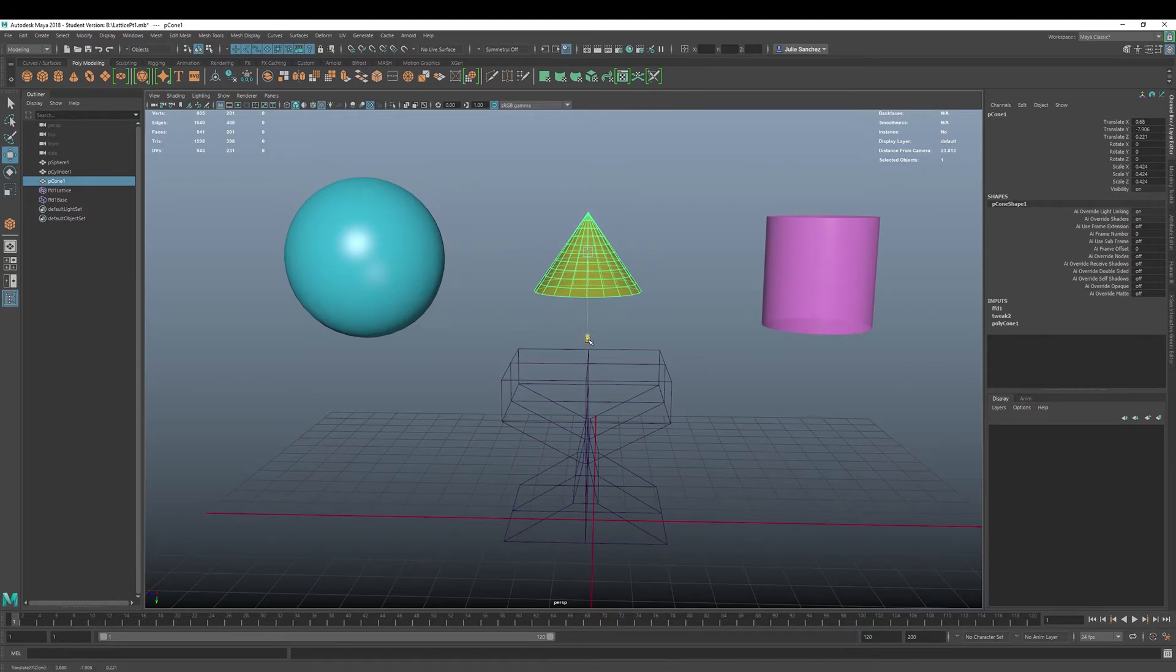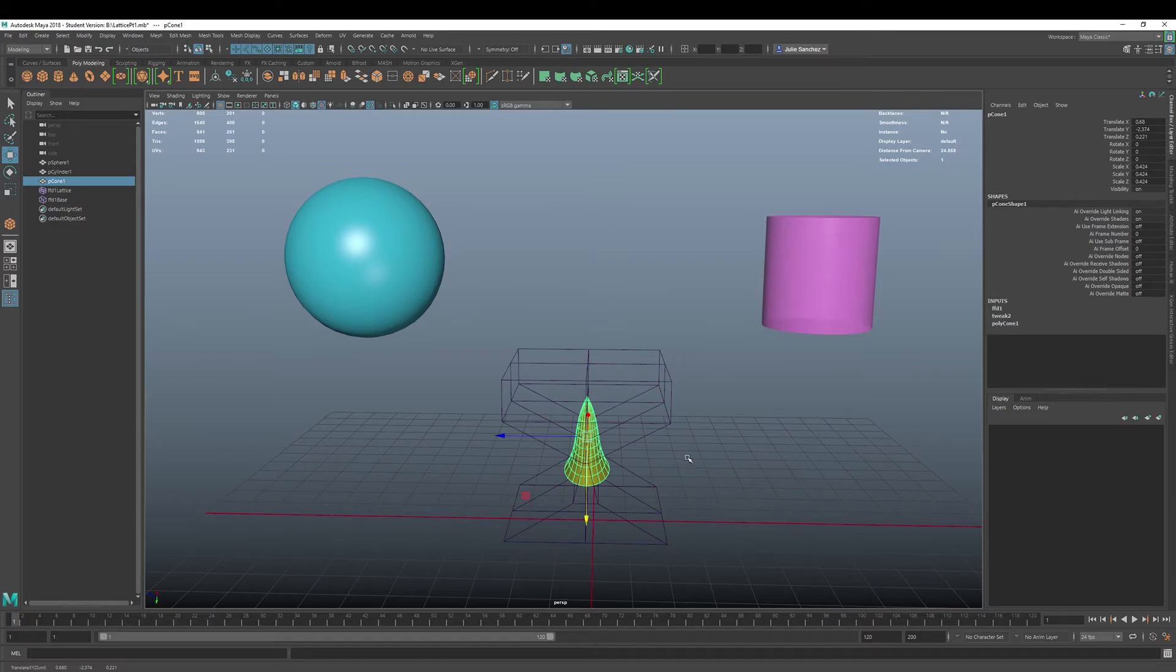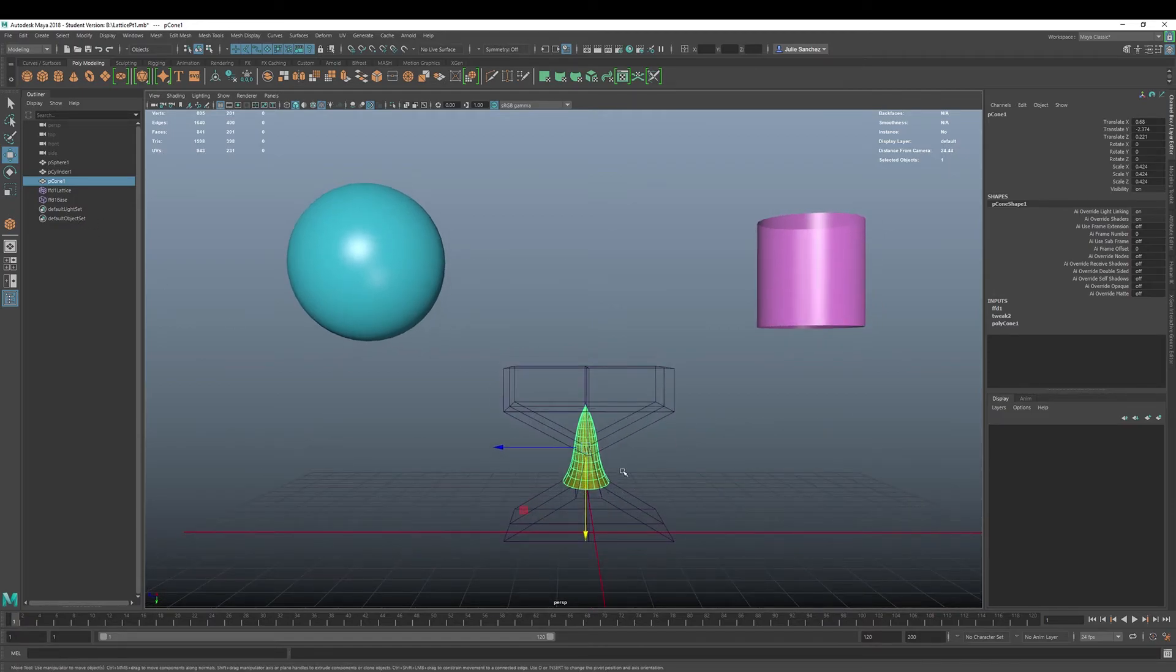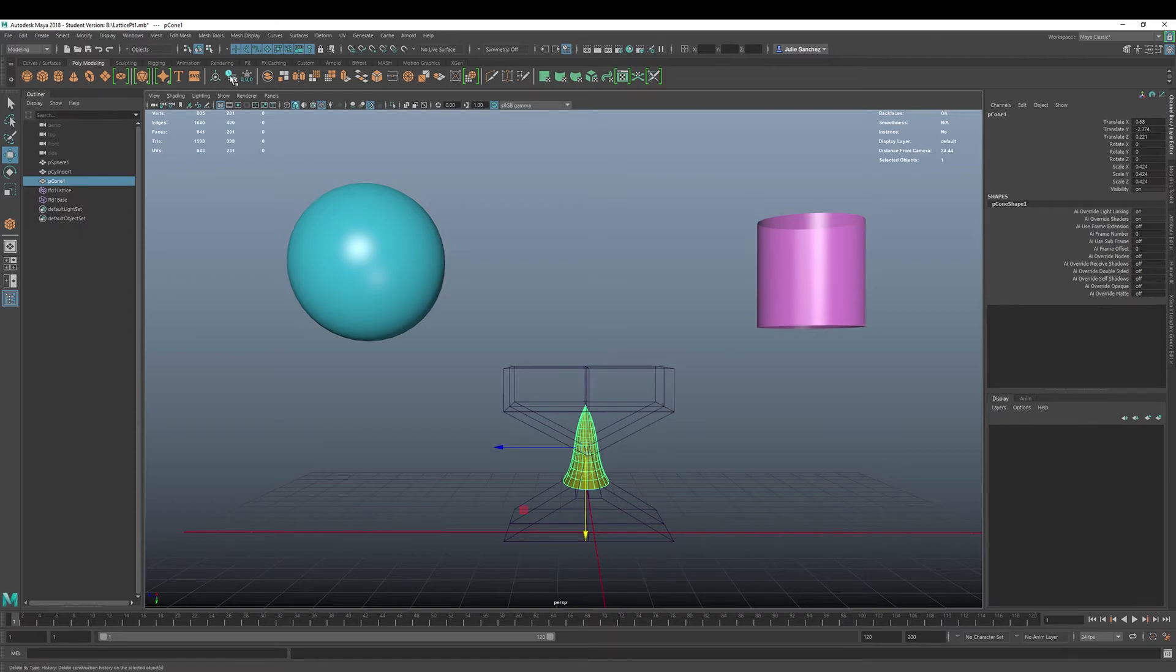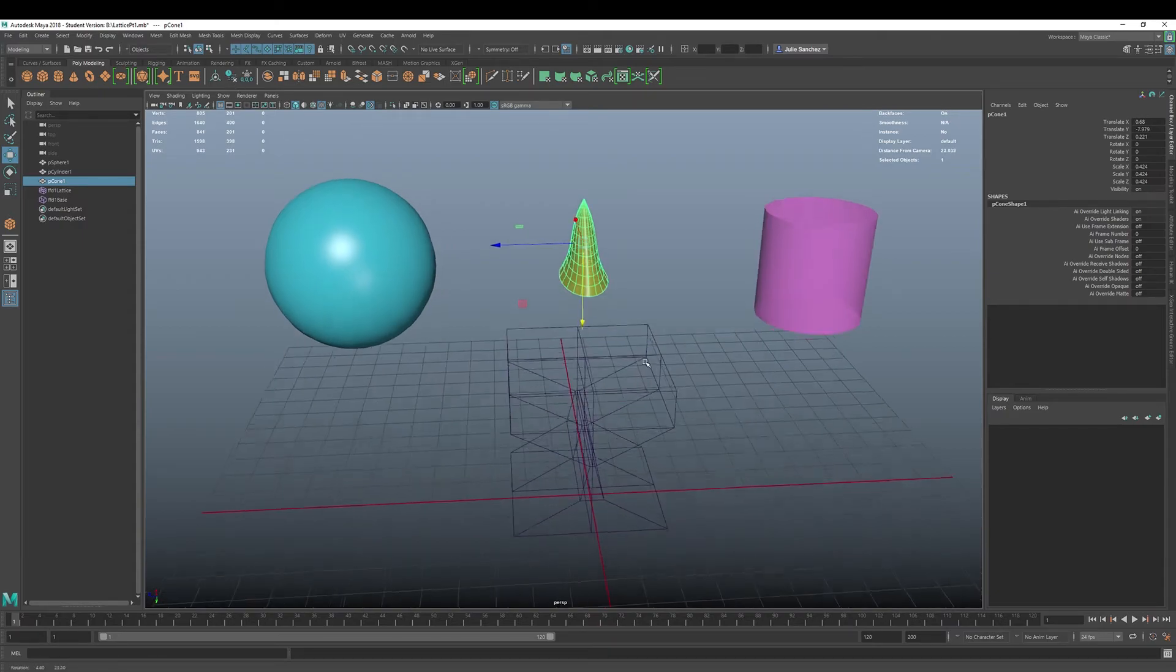All right. But let's say I don't want that, I want my shape, I want it to be deformed, and I want it to always be deformed. All right. Well, then you can delete history, delete the history.